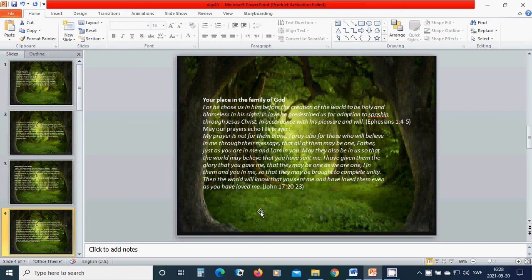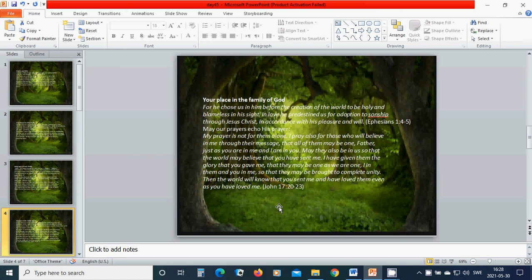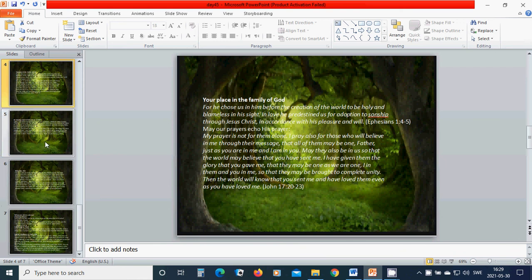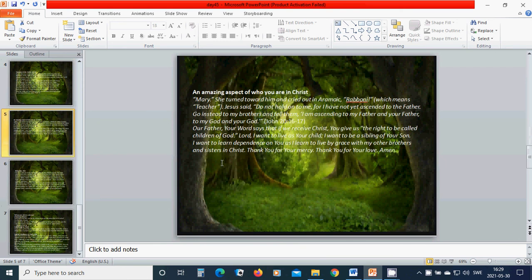I have given them the glory that you gave me, that they may be one as we are one in them and you in me, so that they may be brought to complete unity. Then the world will know that you sent me and have loved them even as you have loved me. Hallelujah.